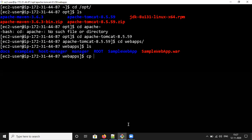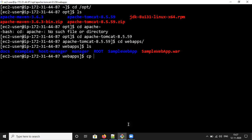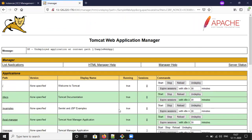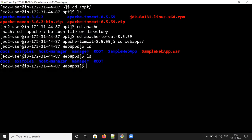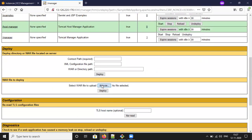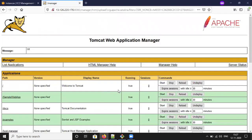We need to stop or undeploy the application so it will be removed. Right now it is available — we'll try to undeploy it. Stop first, then undeploy. It will be removed and we can verify it is gone. There is no application now. This is how you manage deployments in the Tomcat server.